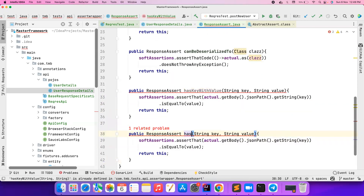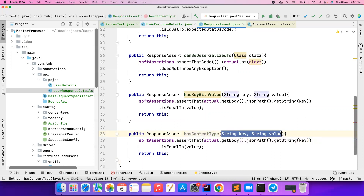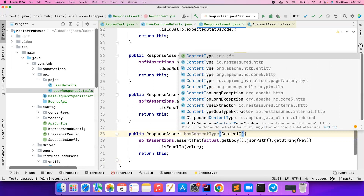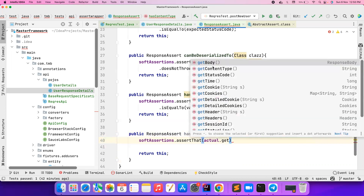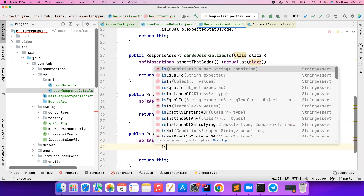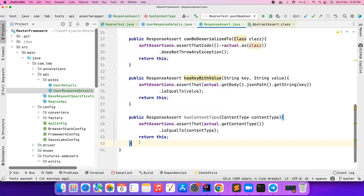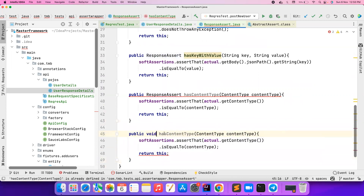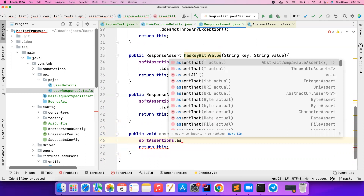I can also add `hasContentType`. You can parameterize it or hard-code it — it's up to you. If somebody passes me a content type string, I check `actual.getContentType()` is equal to whatever content type they're passing. At the end I want to assert all of the soft assertions, so I create one more method that returns void and calls `softAssertions.assertAll()`, because with soft assertions you have to call assertAll at the end.